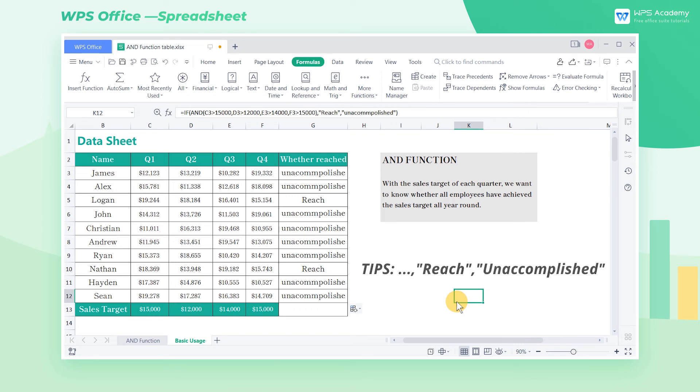When you enter the formula, don't forget to use commas to separate each condition and add double quotes to the returned text. In addition, the AND function can show other powerful features combined with other functions. Follow WPS Academy for further study.